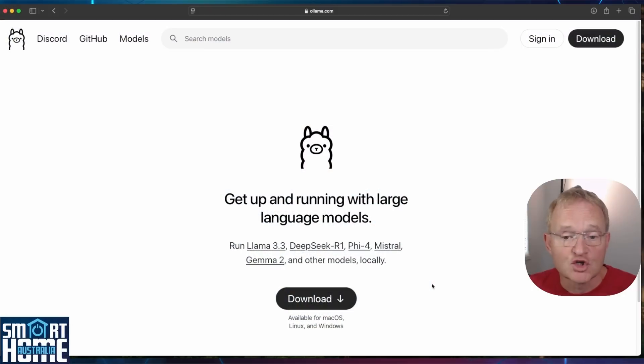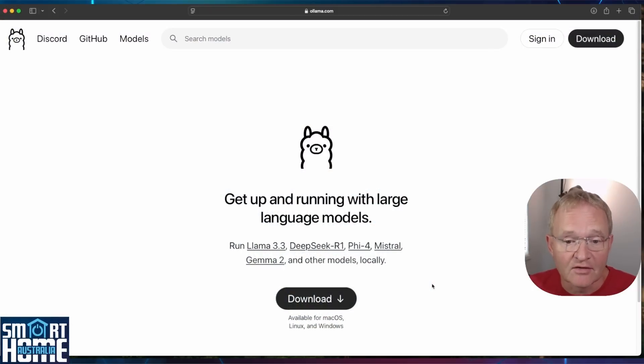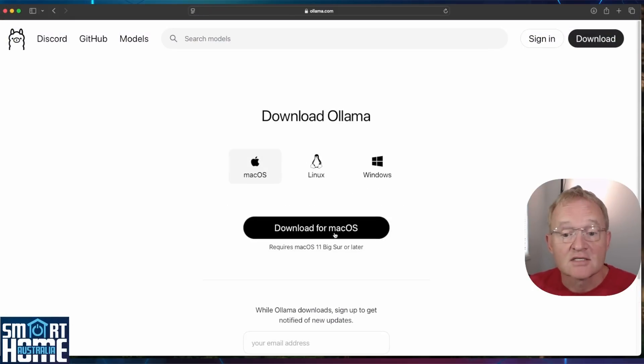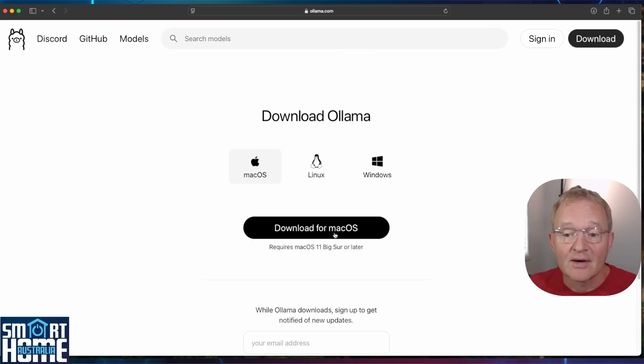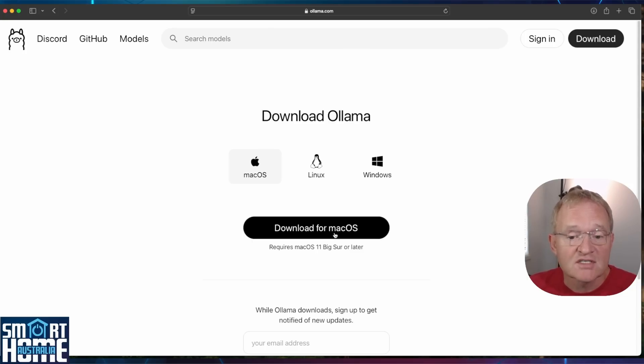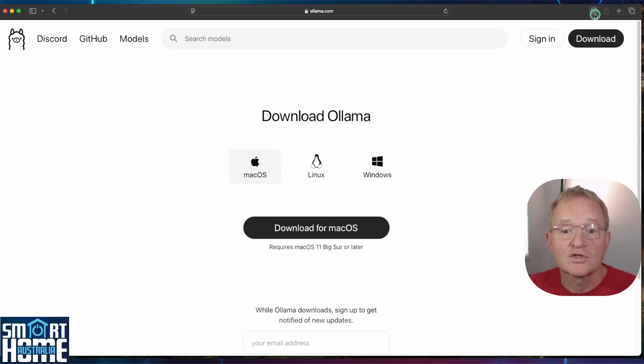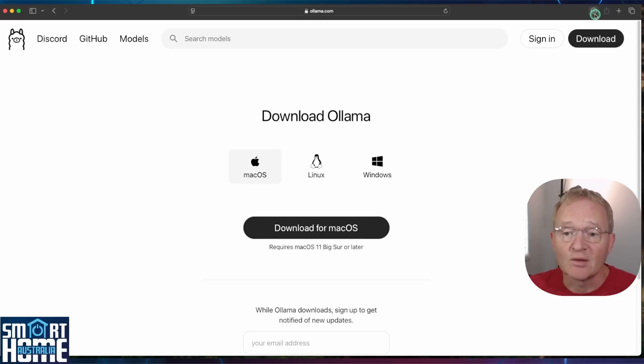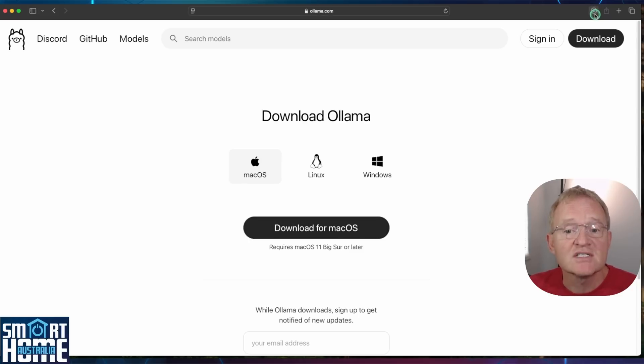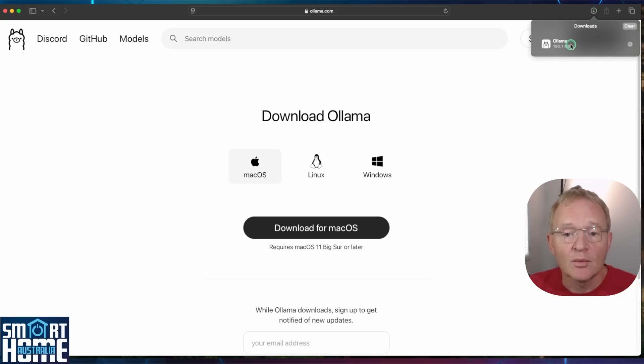Navigate to ollama.com, link in the description, and press the download button. Select your operating system. Now, as mentioned, I'll be installing on a Mac, but the process is very similar on a Windows or Linux machine. Your download will start, and once completed, it will be available in the Downloads directory. Press the Downloads icon in the top right-hand corner. Double-click on the ollama file.